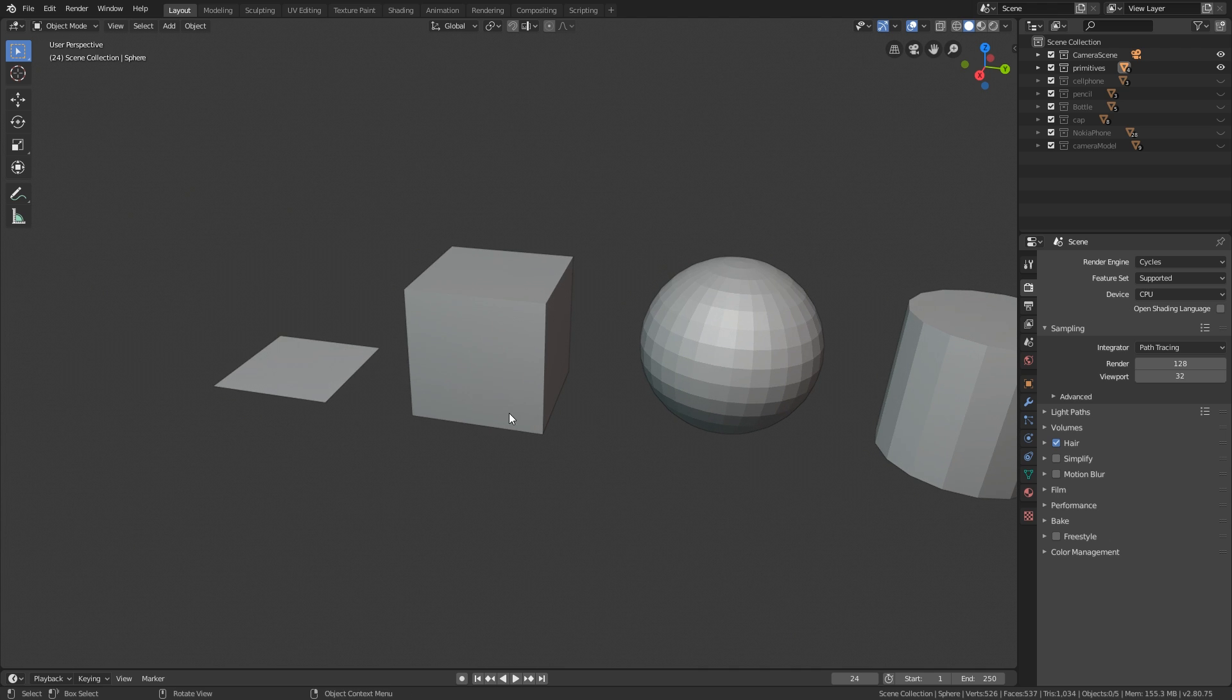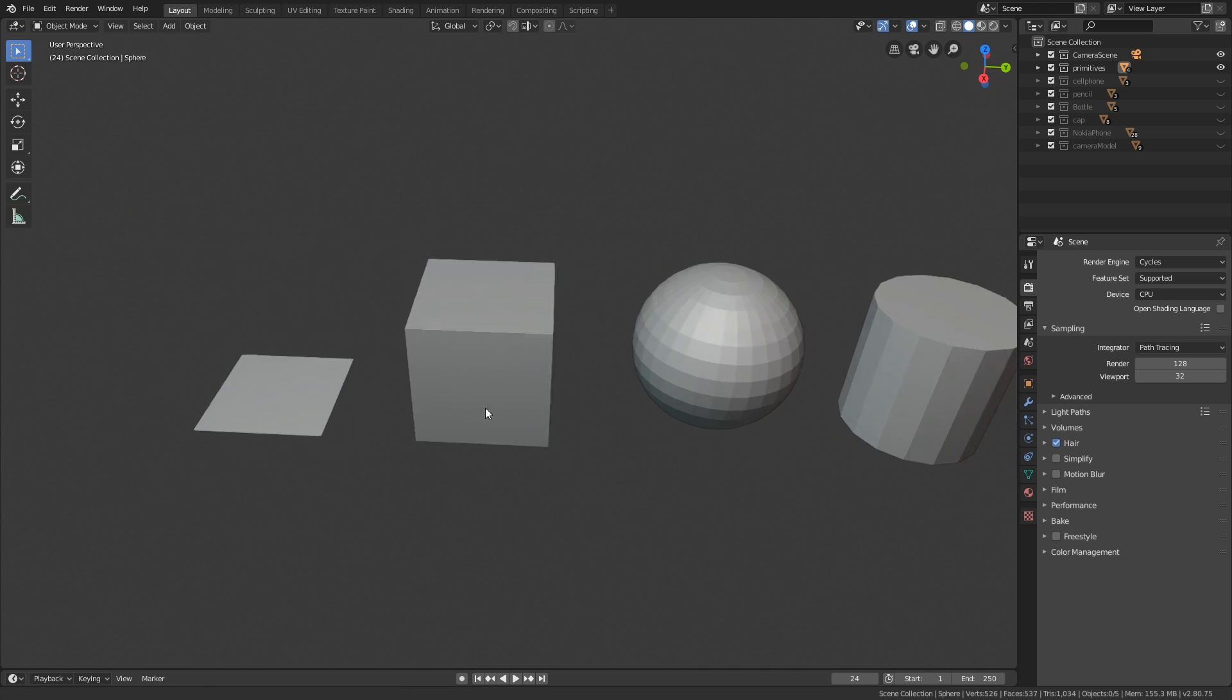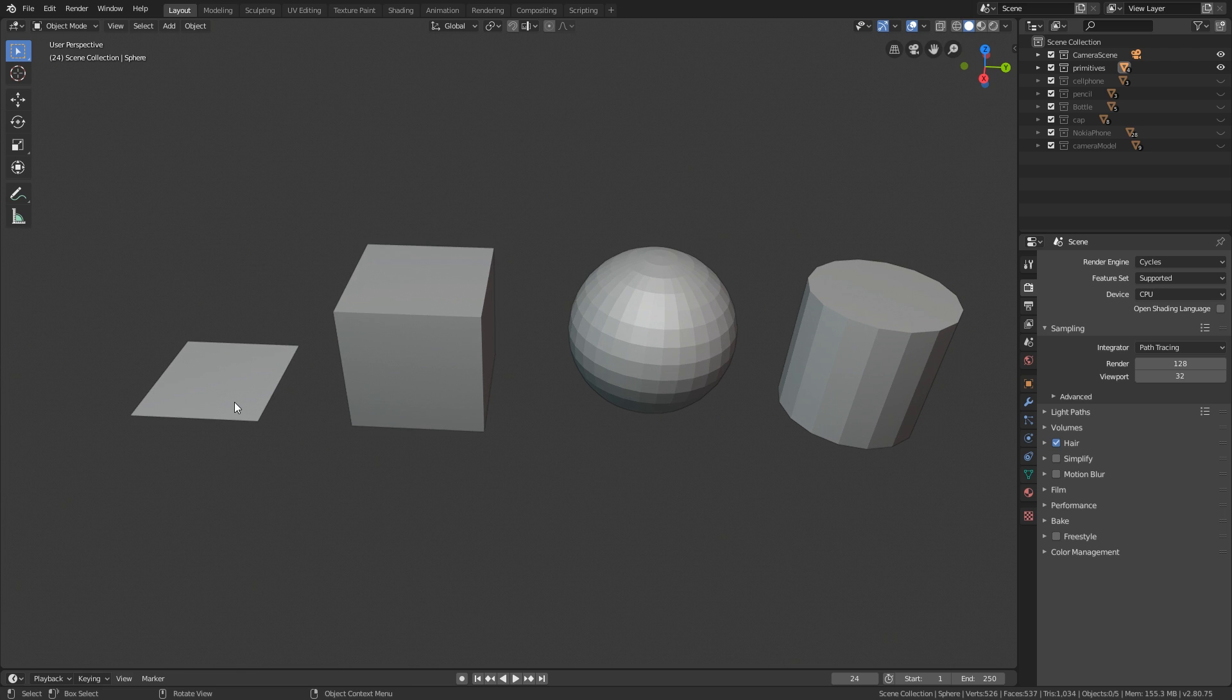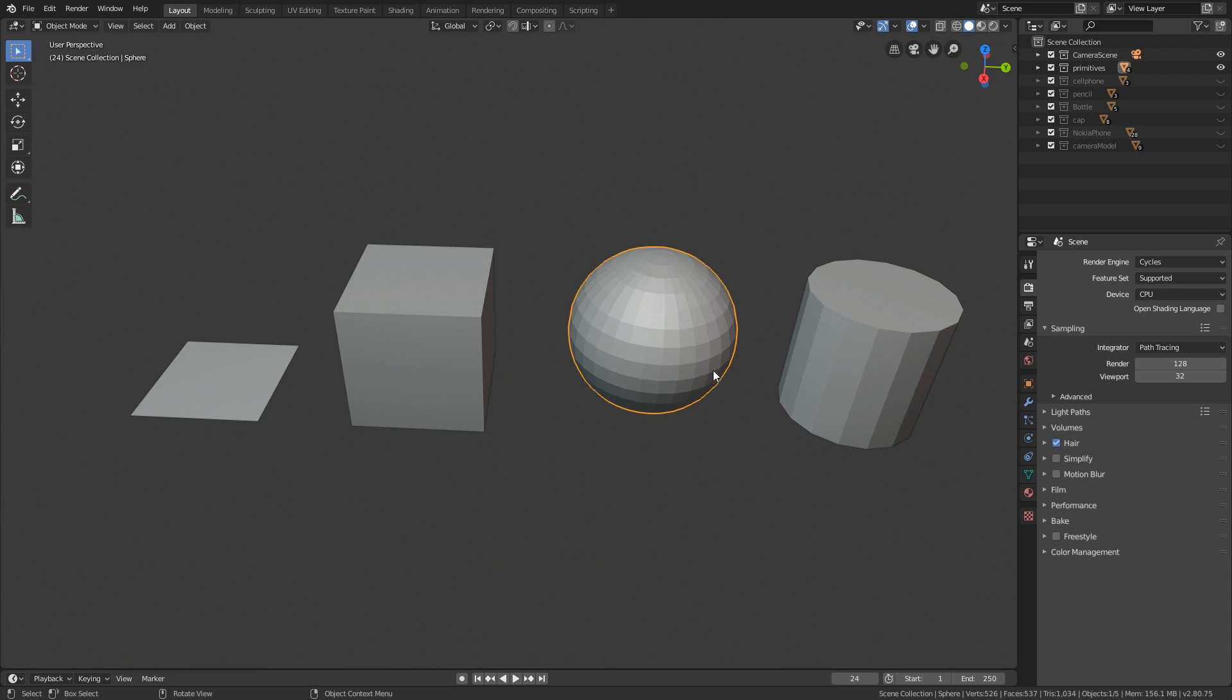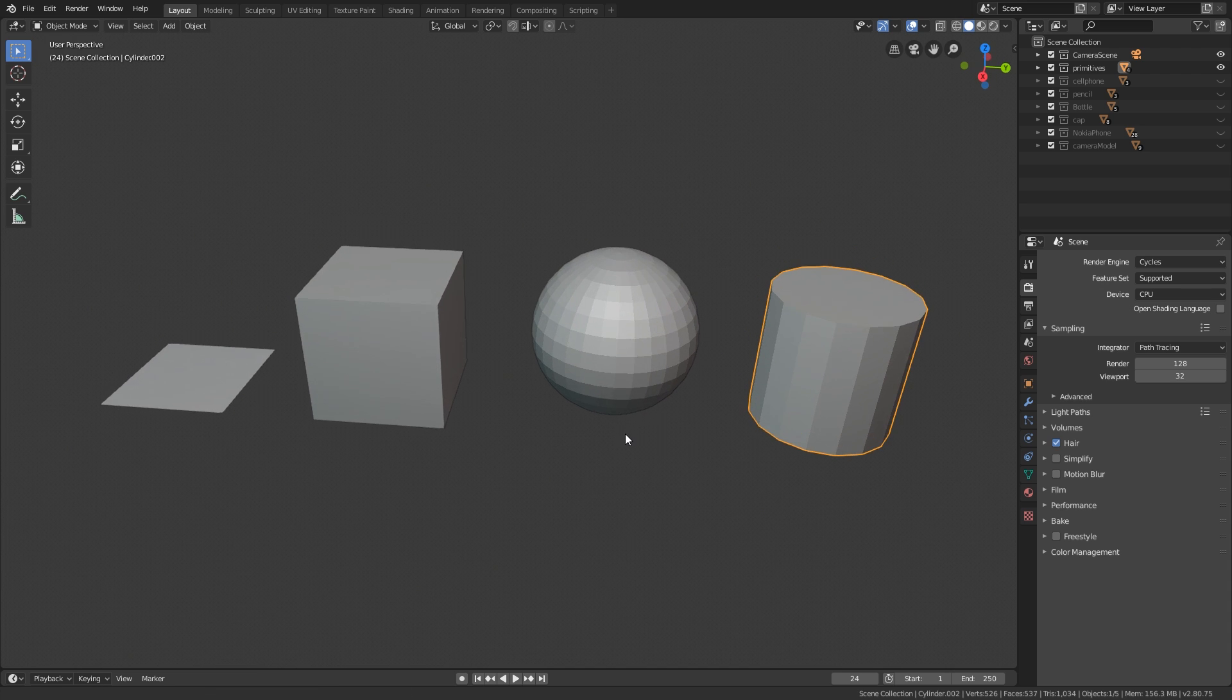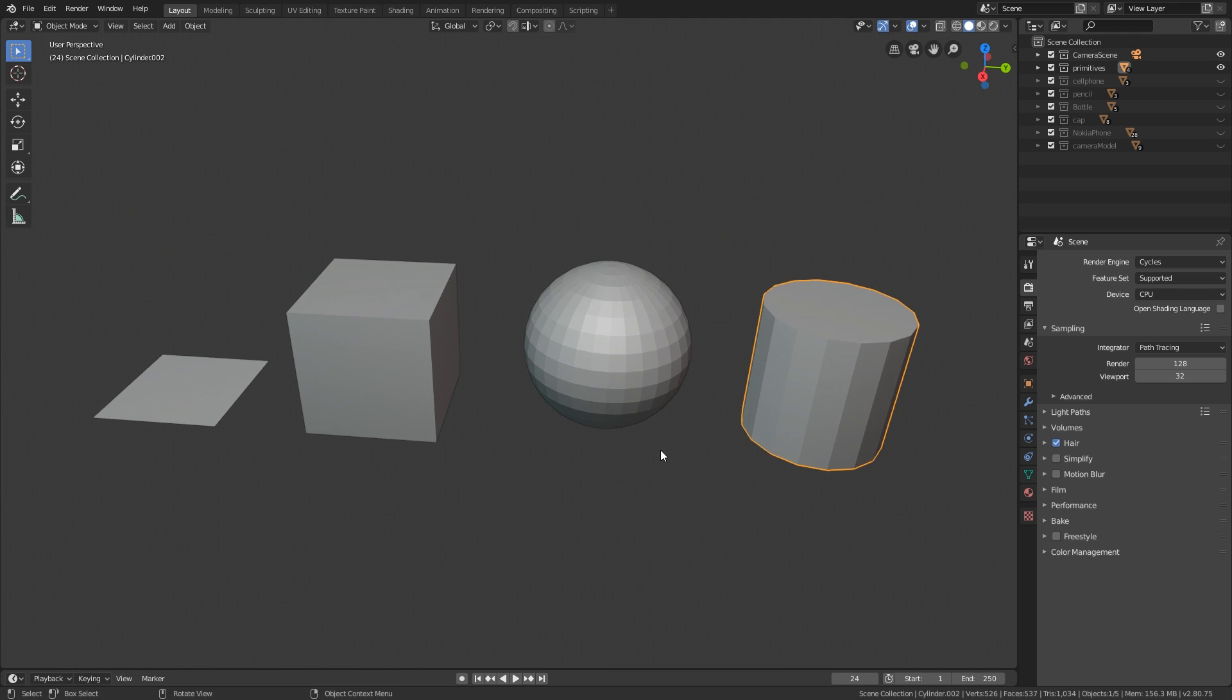When you're working in 3D, you have four main primitives to work from. You have a plane, you have a cube or box, then we have a sphere, and then we have a cylinder. And out of these you can really make most things. Of course there are some exceptions, but in reality the majority of all the shapes in your room right now, wherever you might be, could be made from these shapes.